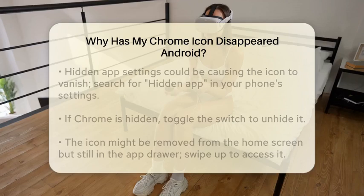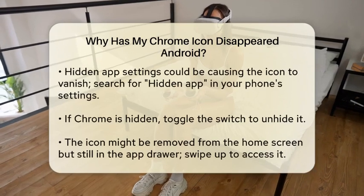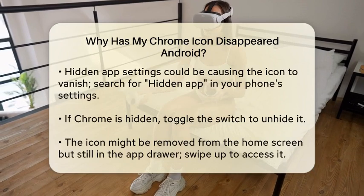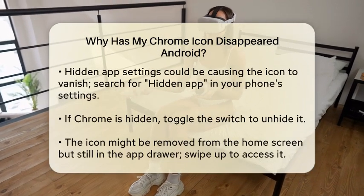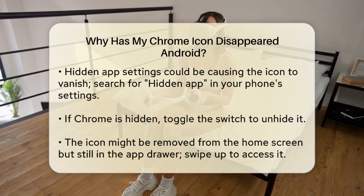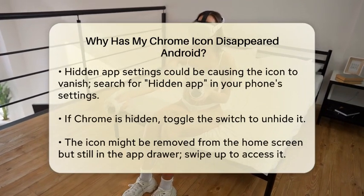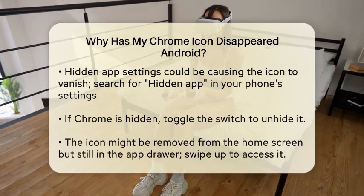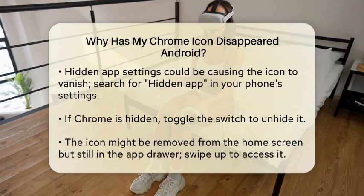Another common reason for missing app icons is that they might be hidden. Check your phone settings for any hidden app options. Go to your phone settings, use the search bar to look for Hidden App, and see if Chrome is listed there. If it is, toggle off the switch to unhide it.